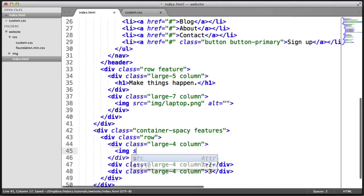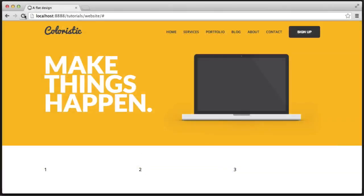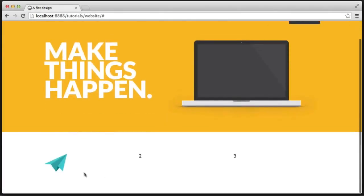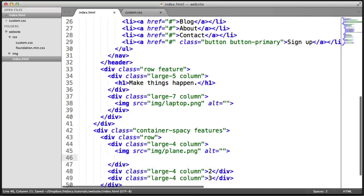The first thing I'm going to do is create an image source with a blank alt attribute — we don't want this read out. The source is 'images/plane.png'. At the moment it looks like this — it's not centered. We've got the right amount of spacing, but centering is something we'll deal with in just a moment.